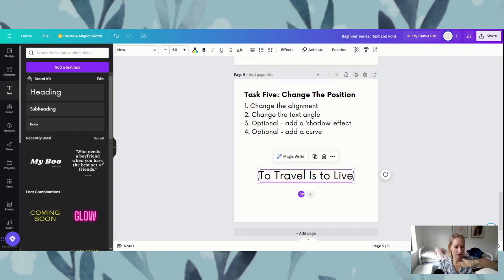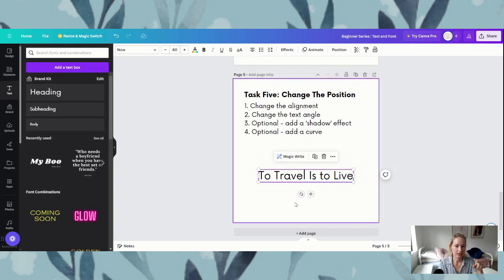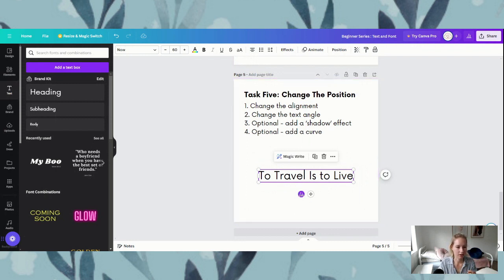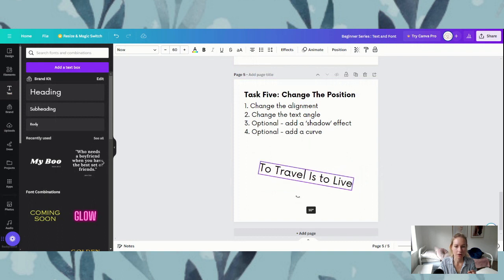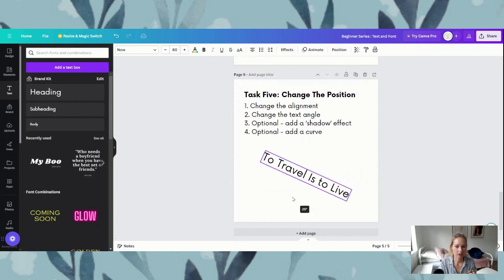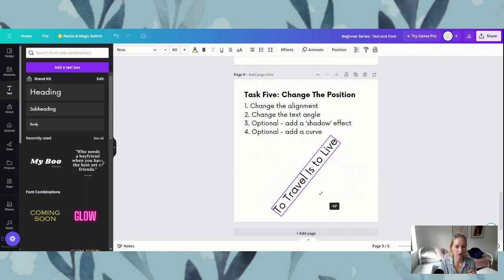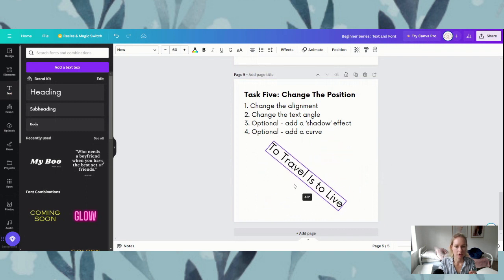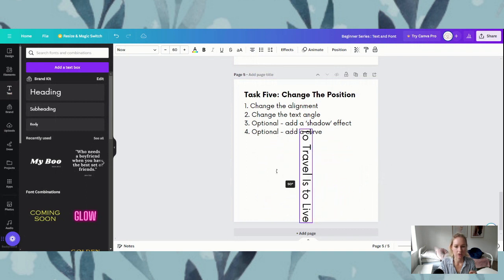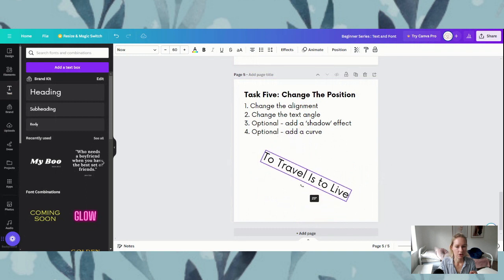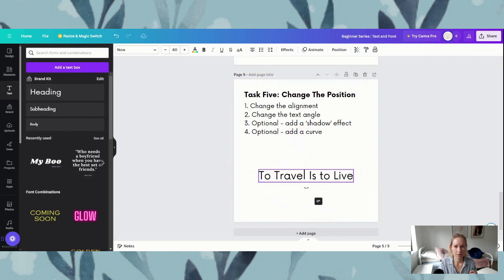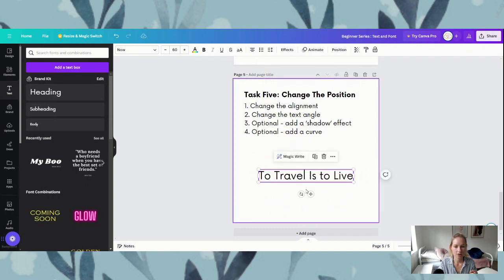To actually change the angle and make it slant, we're using these two arrows that are circling around each other — almost like a recycling symbol — and we're just tilting. We're clicking and dragging either left or right and changing the angle. So if you wanted to go to a 90 degree angle, you can do that. That's what I mean by changing the text angle.